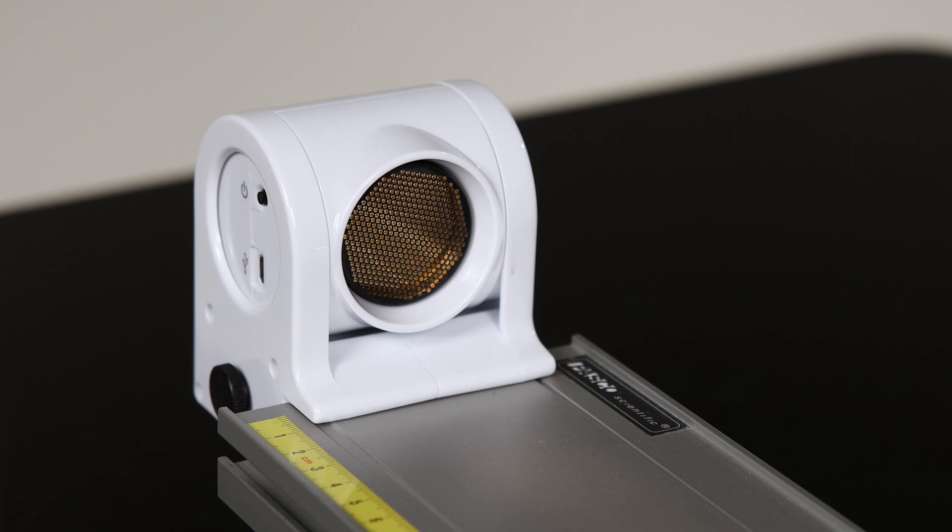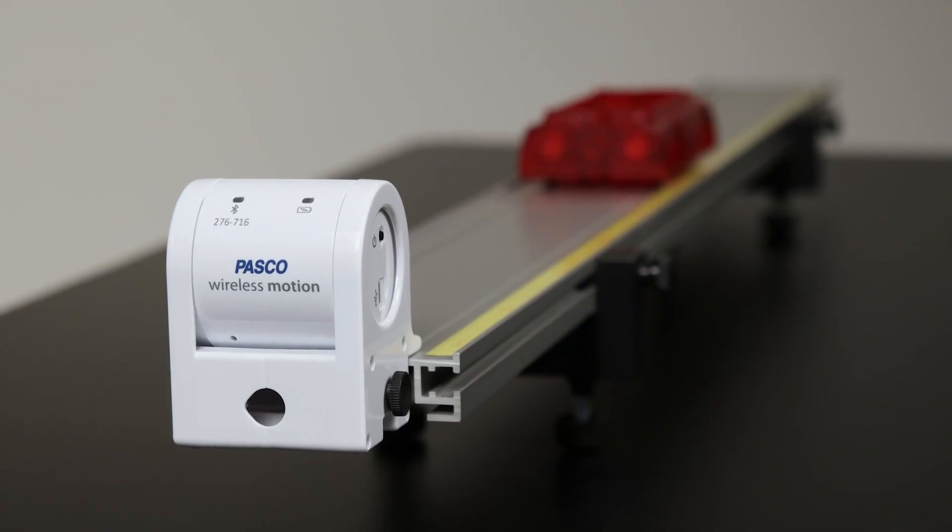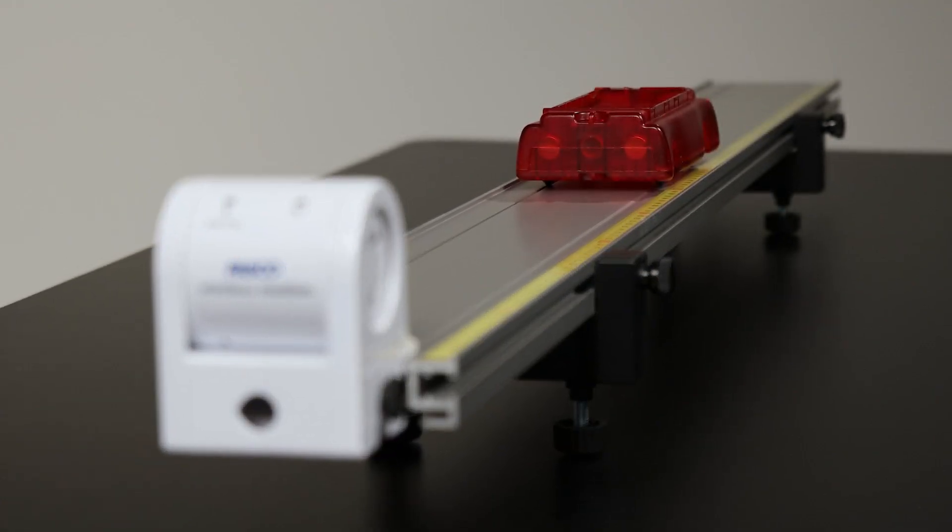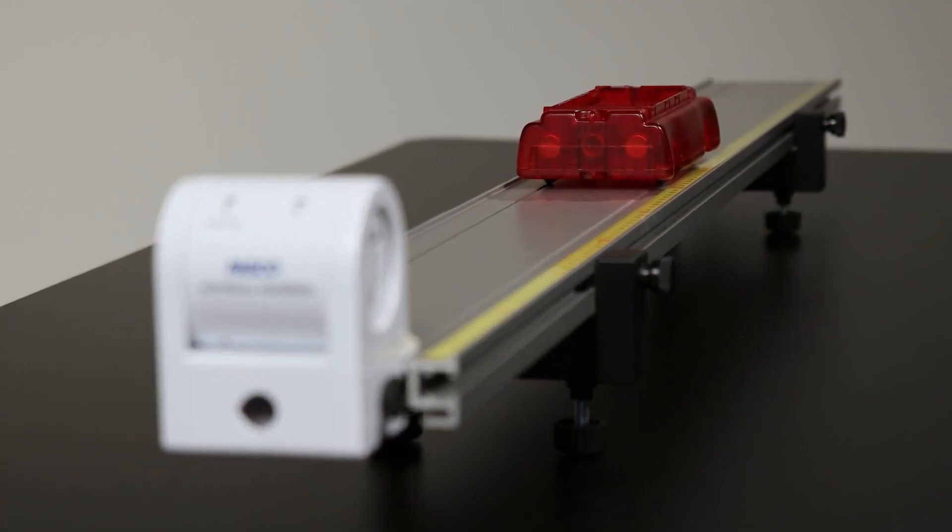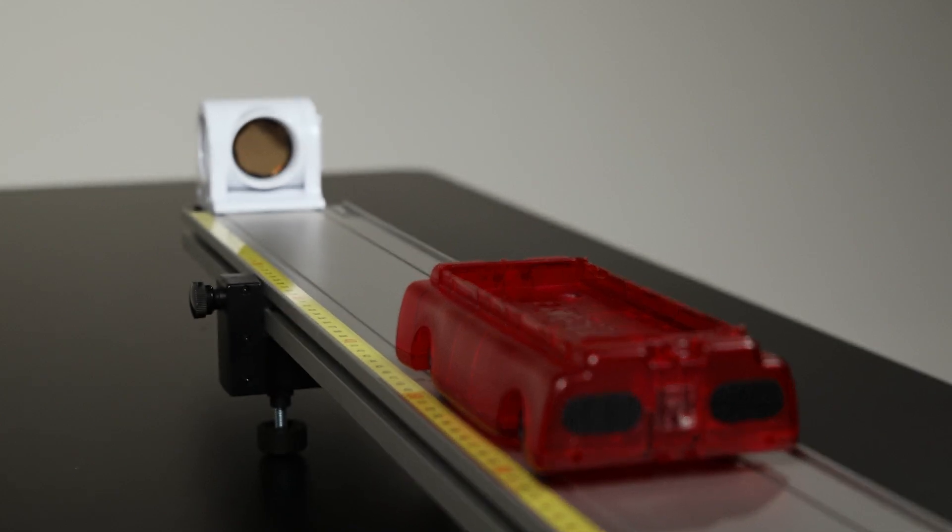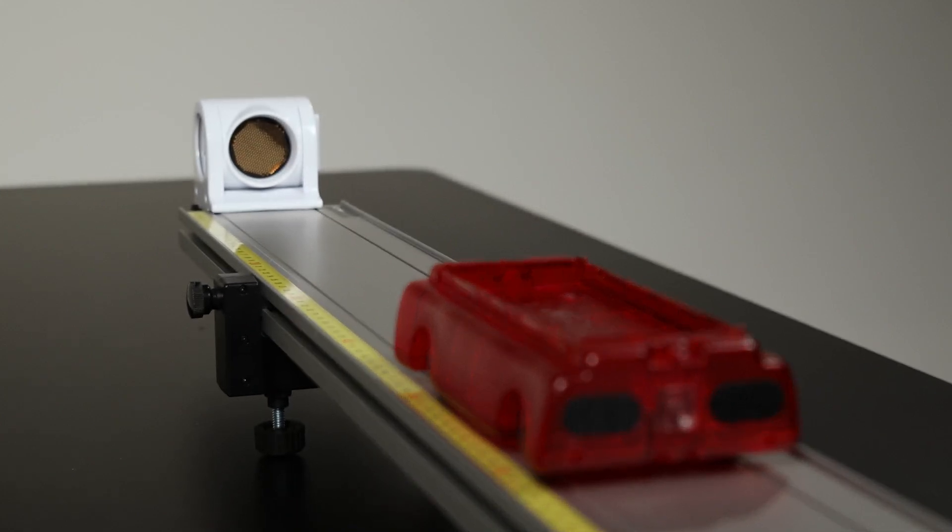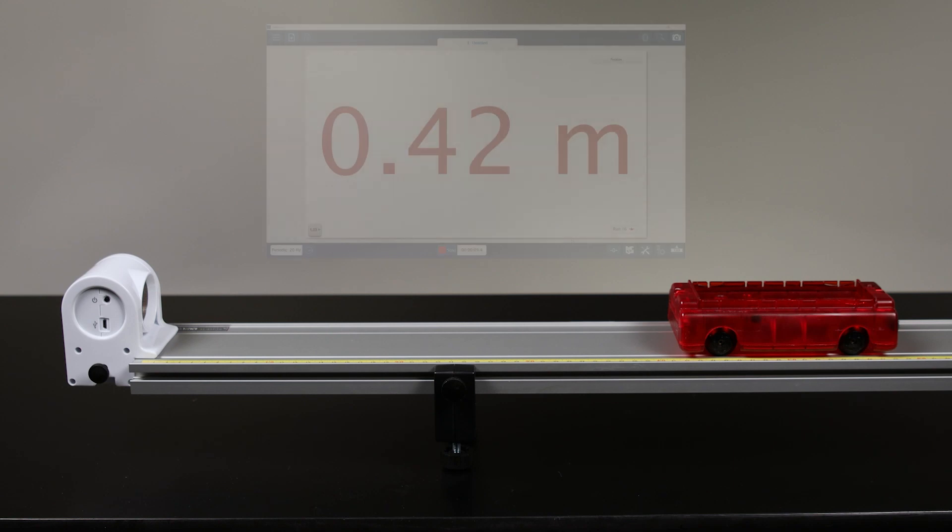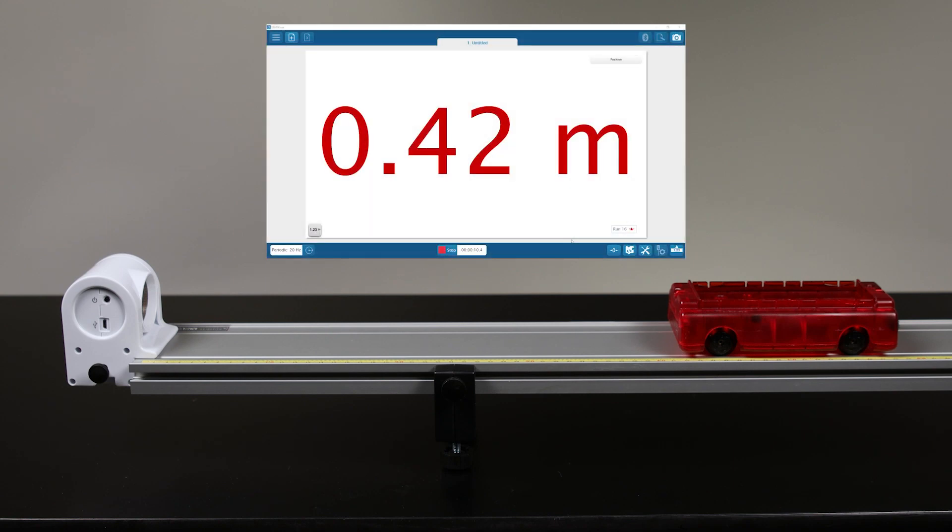The ultrasonic pulses travel out from the front of the sensor in a narrow cone until they hit an object, from which the pulses are reflected back to the sensor and detected as an echo. This process allows the sensor to determine the round-trip travel time of the pulses. Using this time and the speed of sound in air, software calculates the distance from the sensor to the object and reports it as the object's position relative to the front of the sensor.